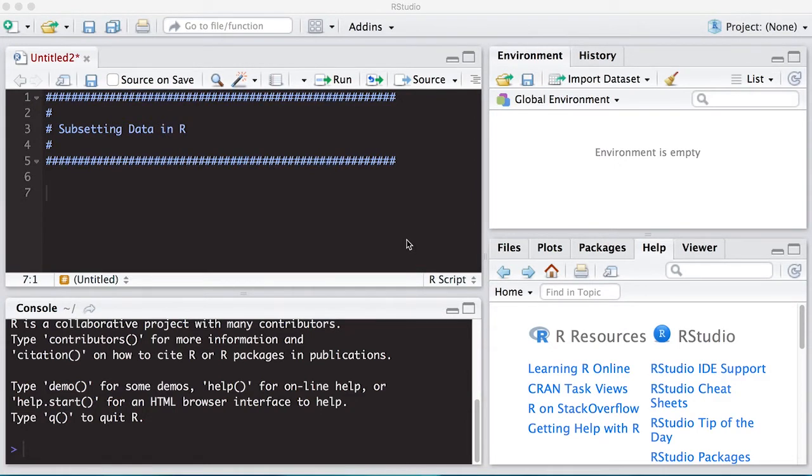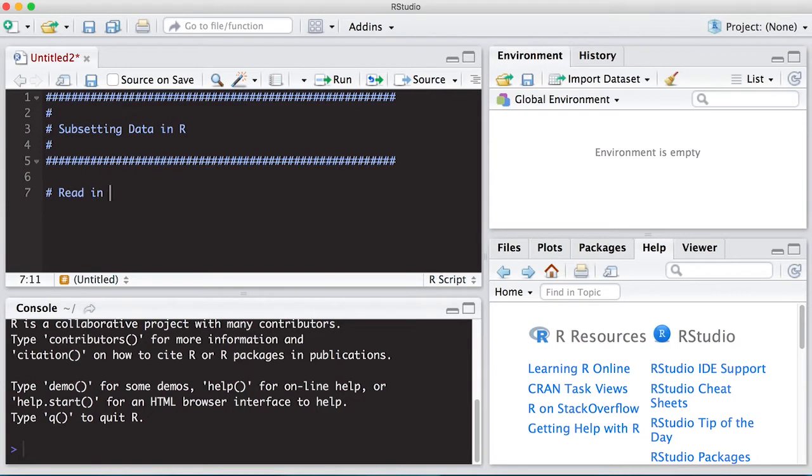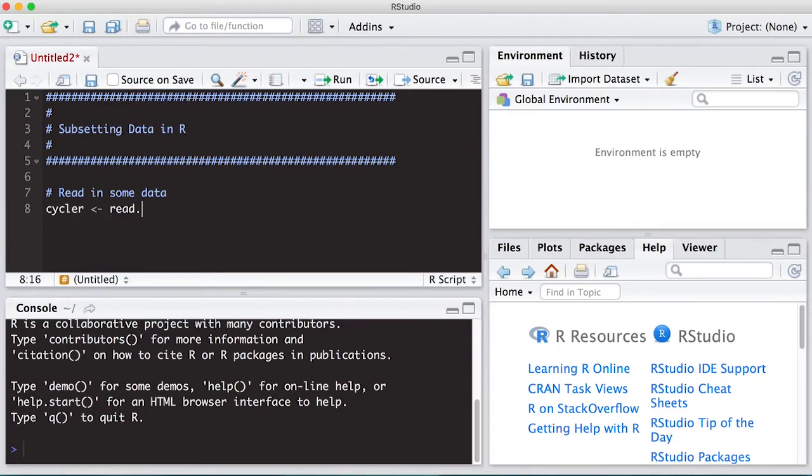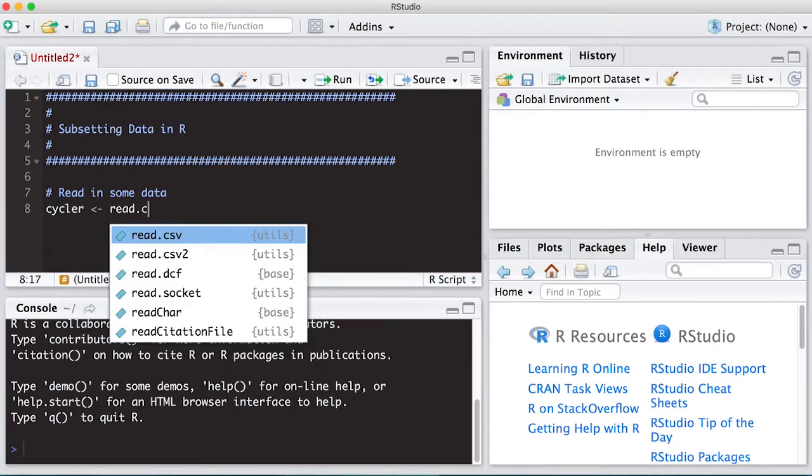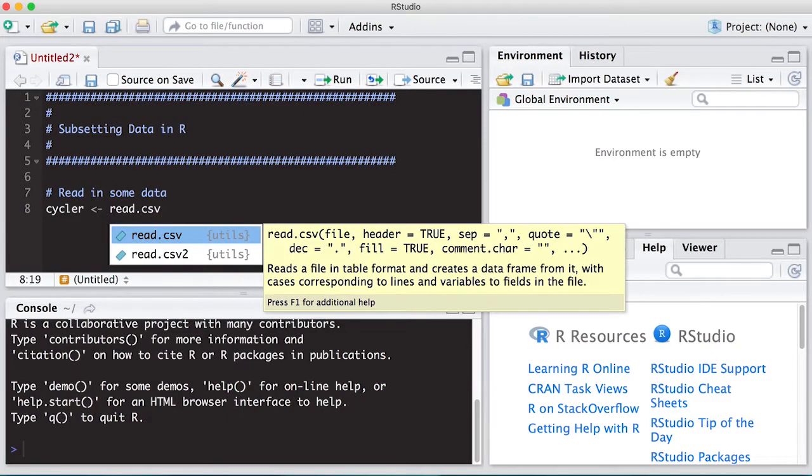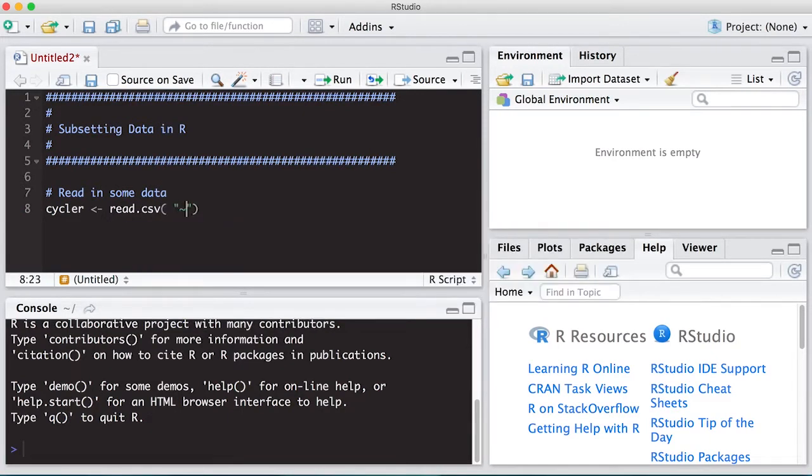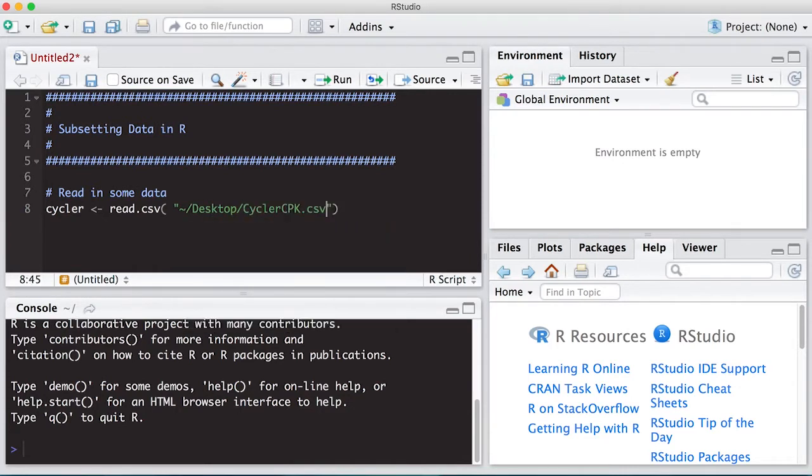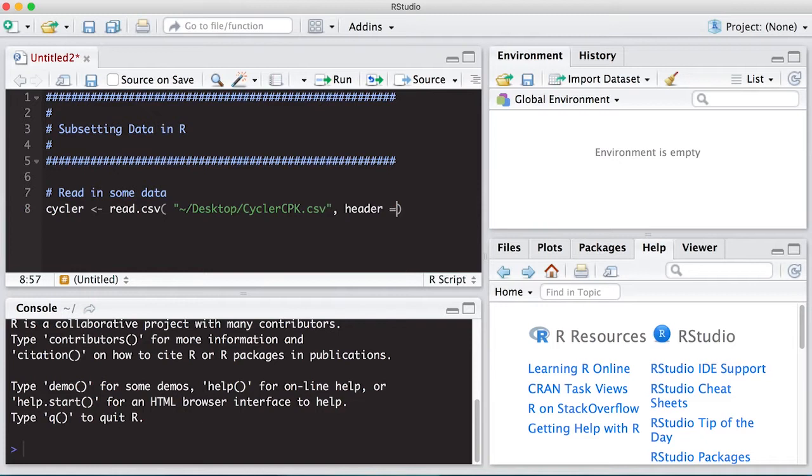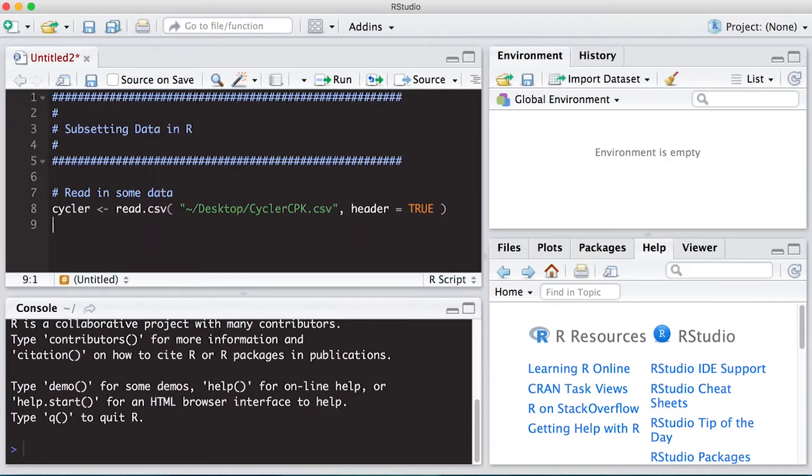All right, so let's get started. We're going to subset some data. The first thing we should probably do is read in some data so we can actually subset it. We're going to go back to our cycler data and read the data in. I'm going to use the path approach. We've read this in a previous video. This does have a header on it, so I'm going to put in here header equals TRUE. And this TRUE and FALSE are logic statements, which is basically what we're going to talk about today.